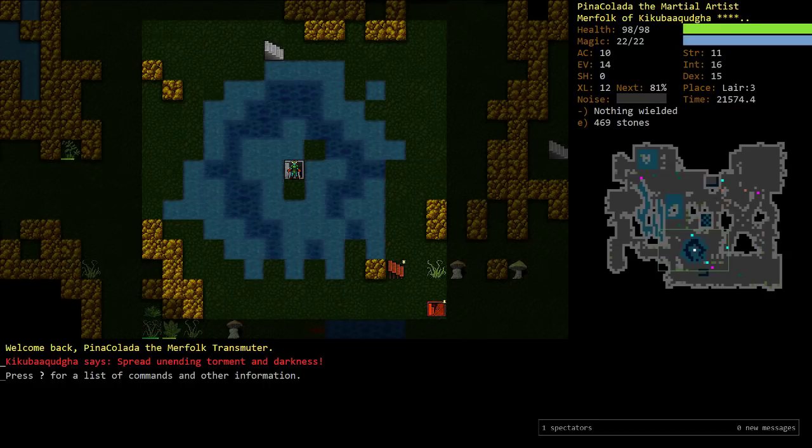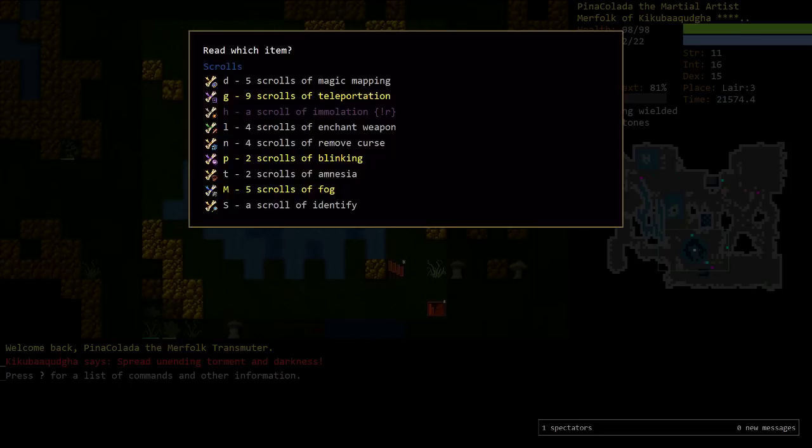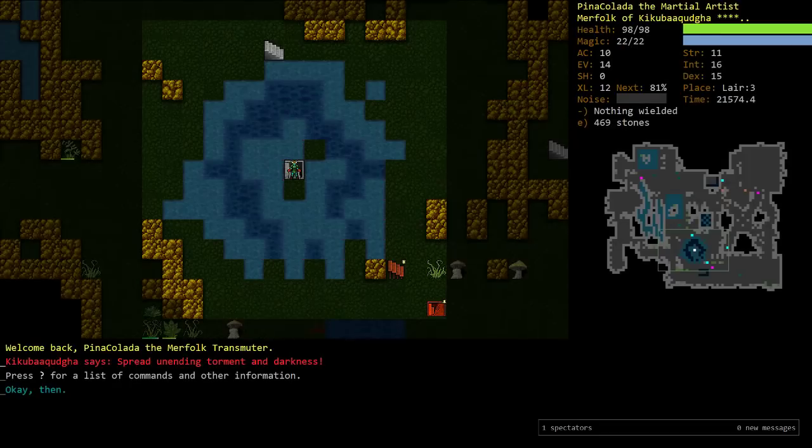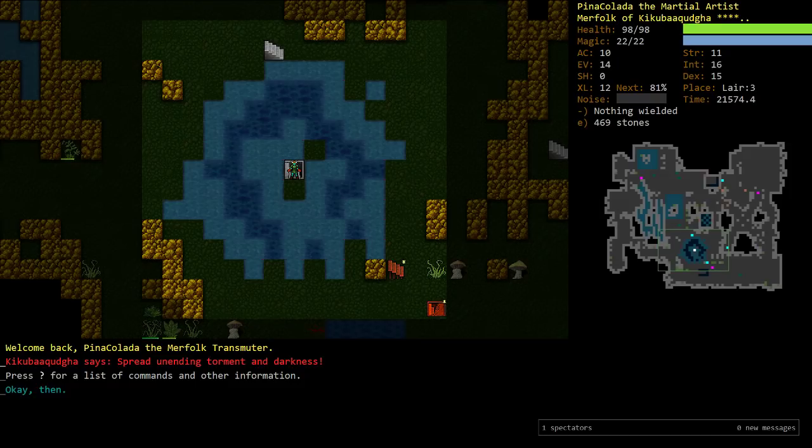Alright, welcome everyone to some Dungeon Crawl Stone Soup. It's fucking 11 o'clock. I took a 4 hour nap, which is more sleep than I got the entirety of last night. So you can tell that I'm ready, I'm focused, I'm willing to fight. I'm here. Let's do this.